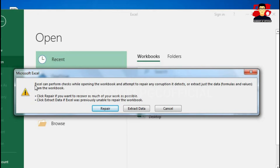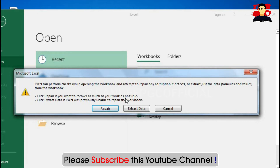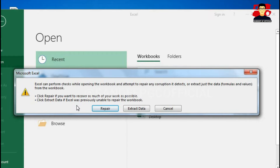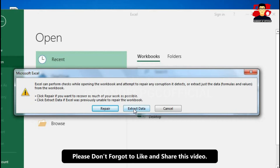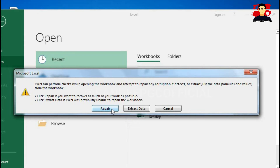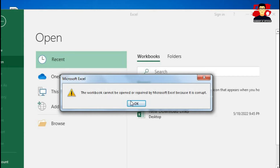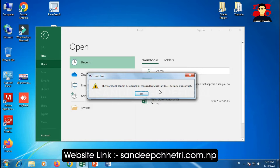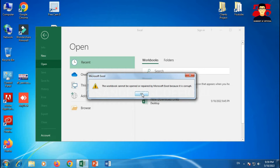Press 'Open and Repair.' A dialog box will appear: 'Excel can perform a check while opening the workbook and attempt to repair any corruption detected, or extract just the data, formulas, and values from the workbook. Click Repair to recover as much data as possible. Click Extract Data if Excel was previously unable to repair.' Press Repair to repair the file. If you want to extract data, press Extract Data. If not, press Cancel. Press Repair and hope the file will recover — this is the first step.